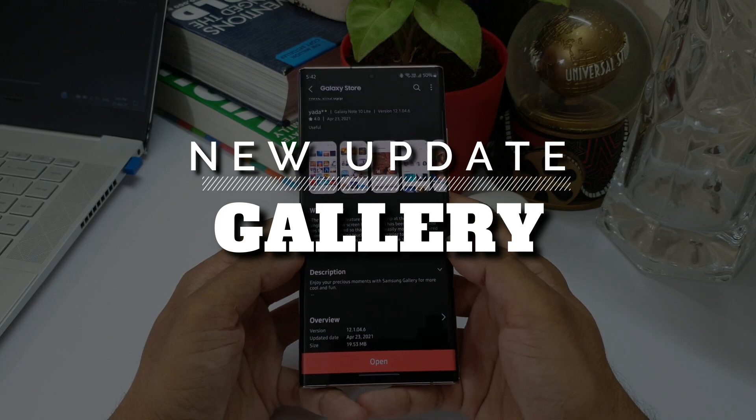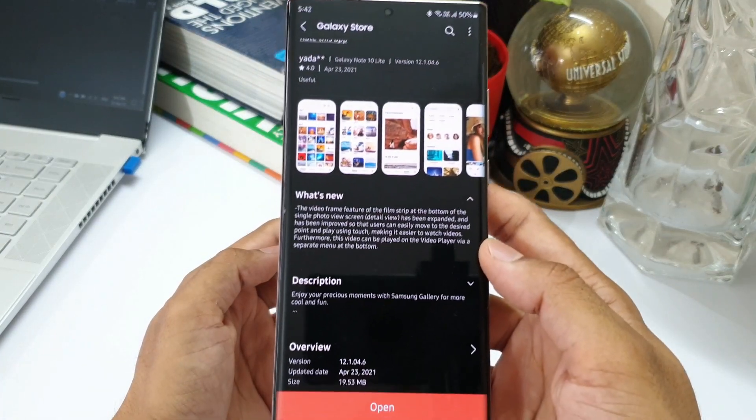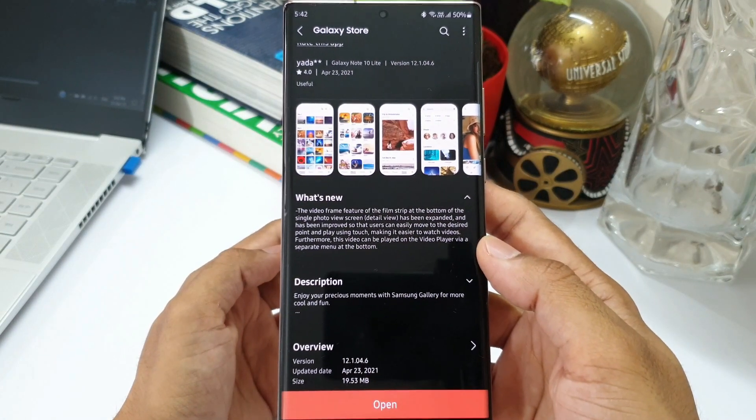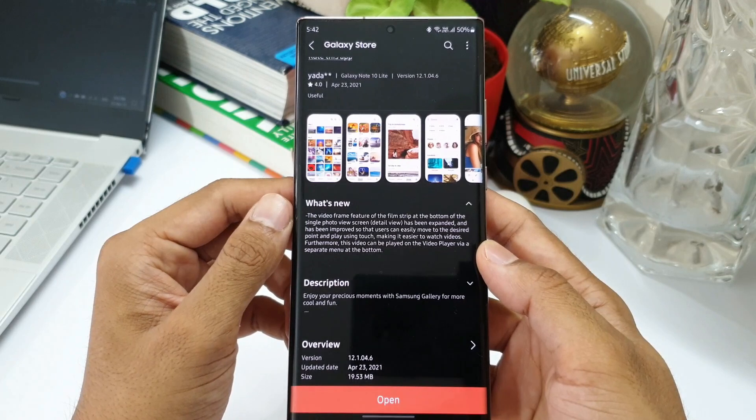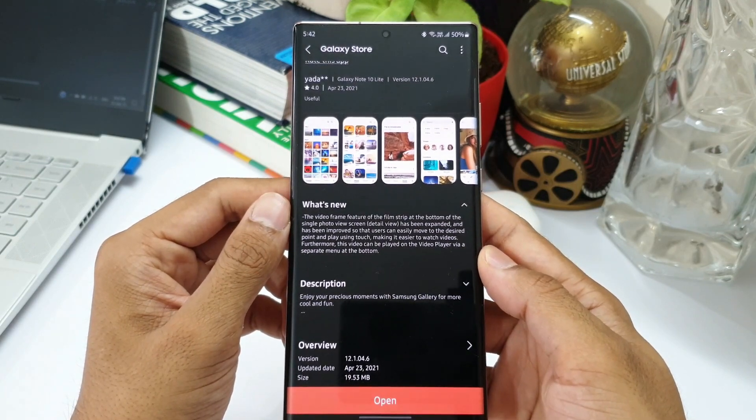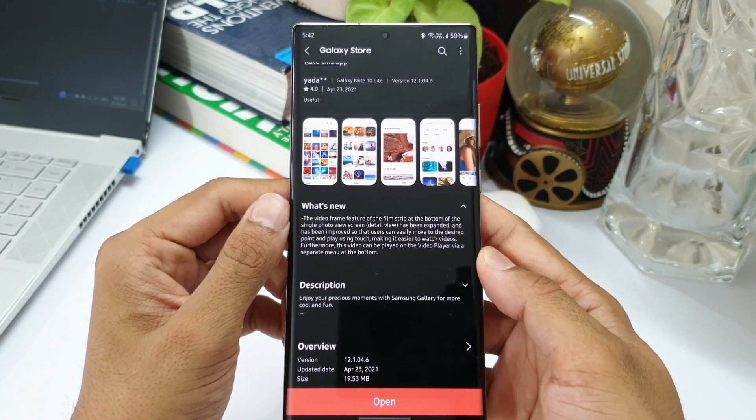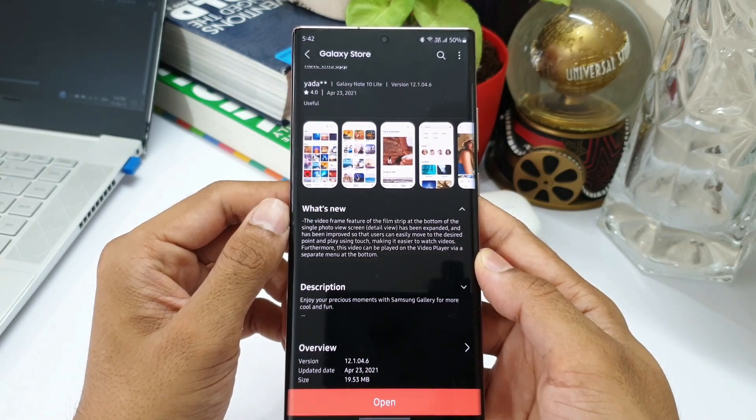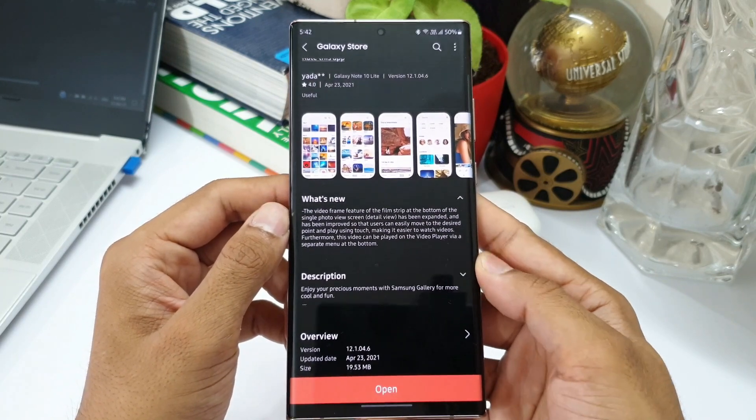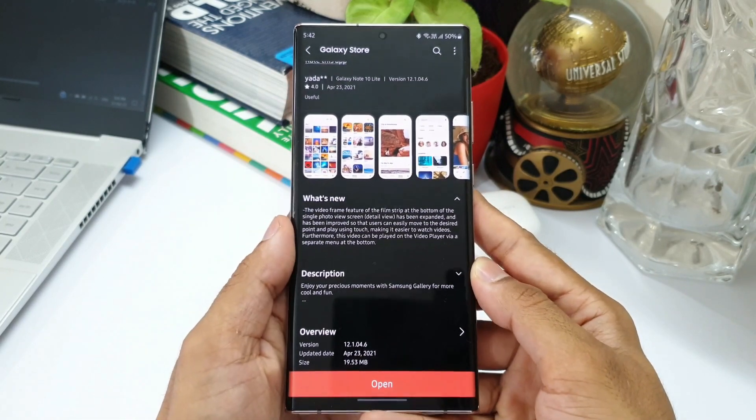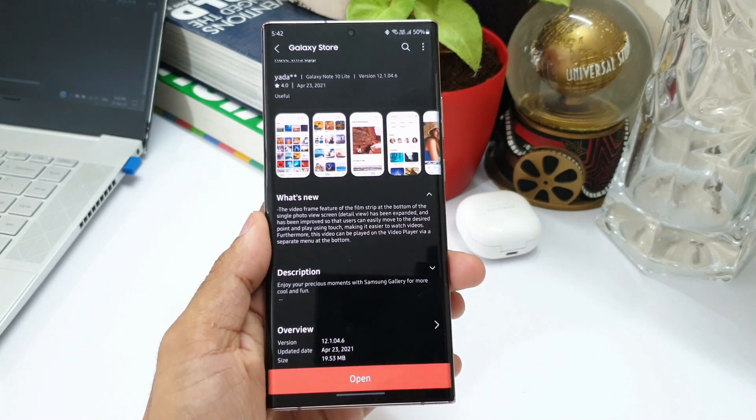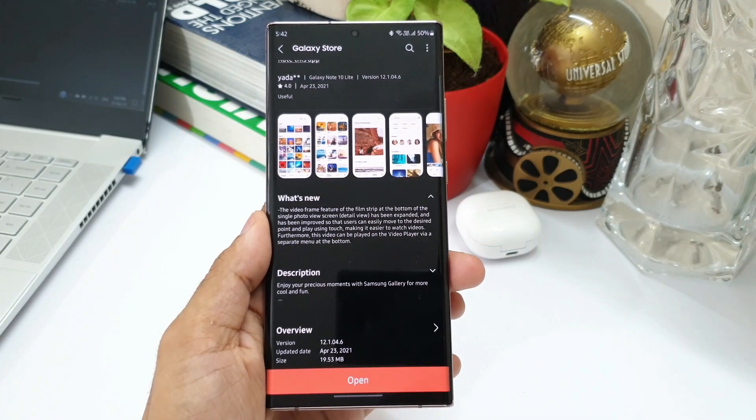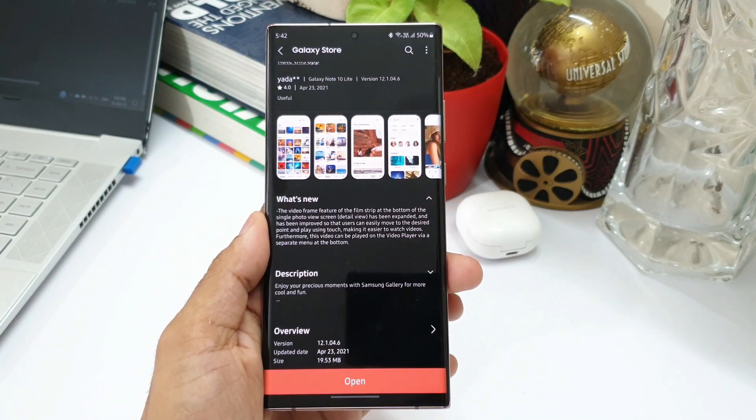Let me just take you through the changelog here. It says the video frame feature of the film strip at the bottom of the single photo view screen has been expanded and improved so that users can easily move to the desired point and play using touch, making it easier to watch videos. Furthermore, this video can be played on the video player via a separate menu at the bottom.